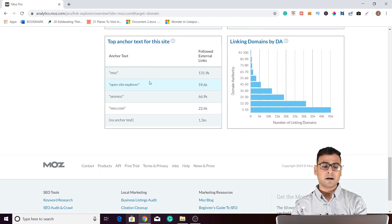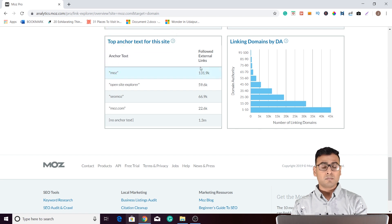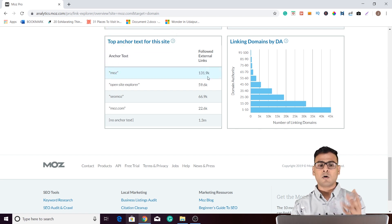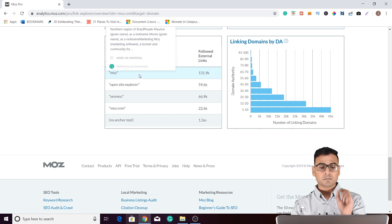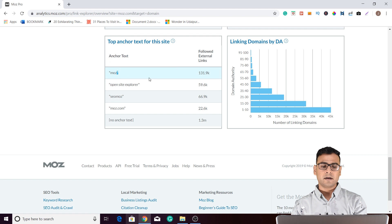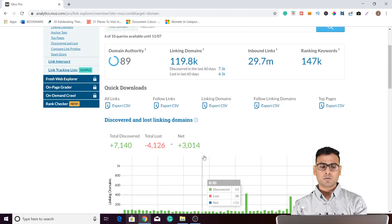Then we have anchor text. 'Moz' is the most popular anchor text which has the maximum number of links — that is very obvious since Moz is a brand and has links on this very popular anchor text. 'Open Site Explorer' also gets so many backlinks. You can see there are so many options to explore.